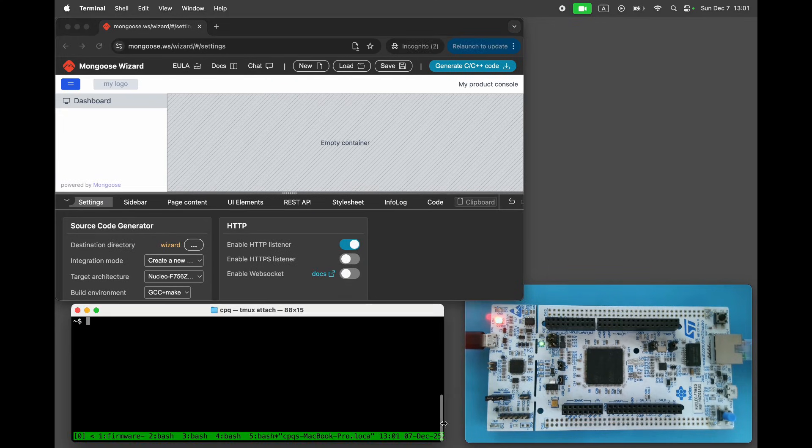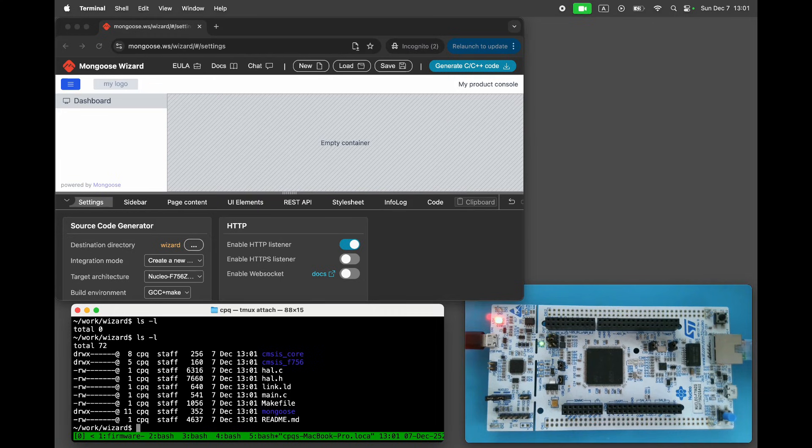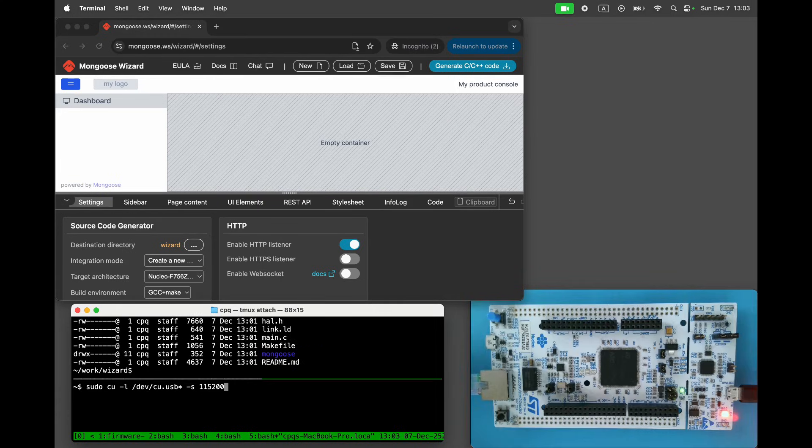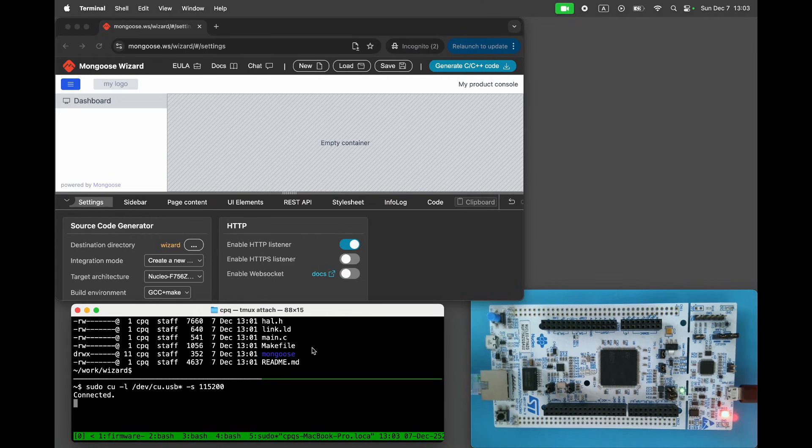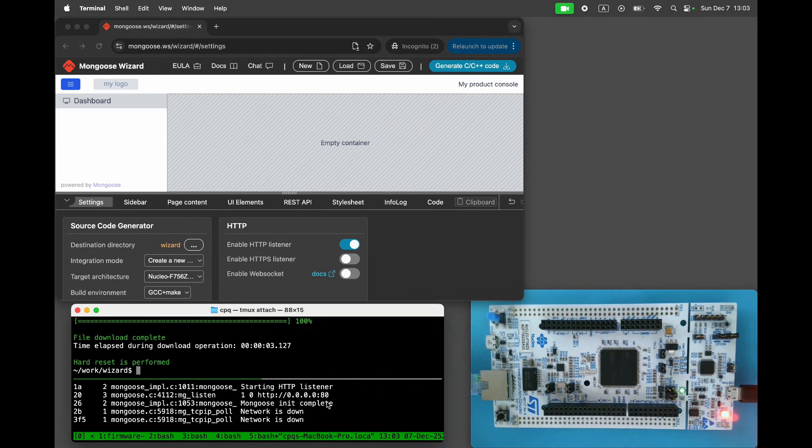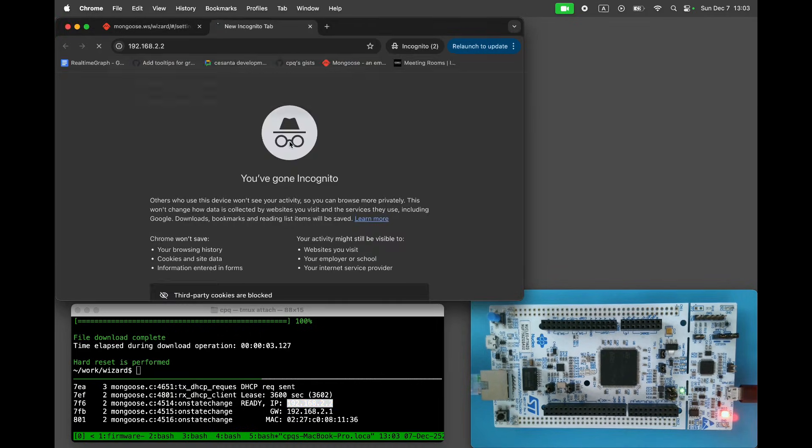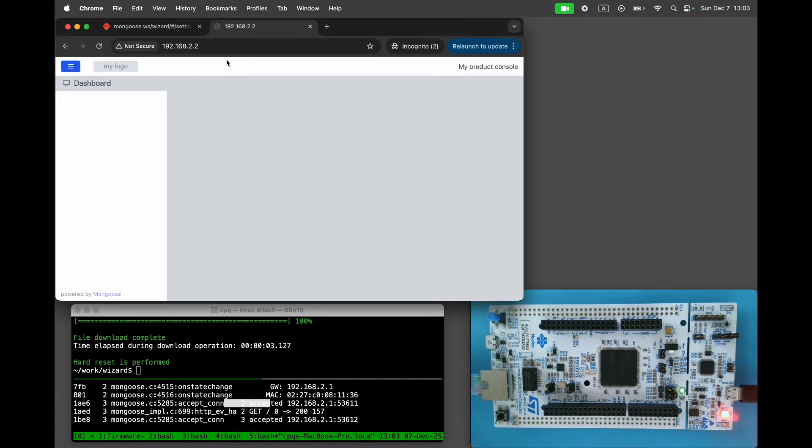Click Generate. This will create a bare metal project in the output directory. Start the serial console. Run make build flash to build and flash the firmware. Open the device's IP in your browser. The blank dashboard is served by our device.